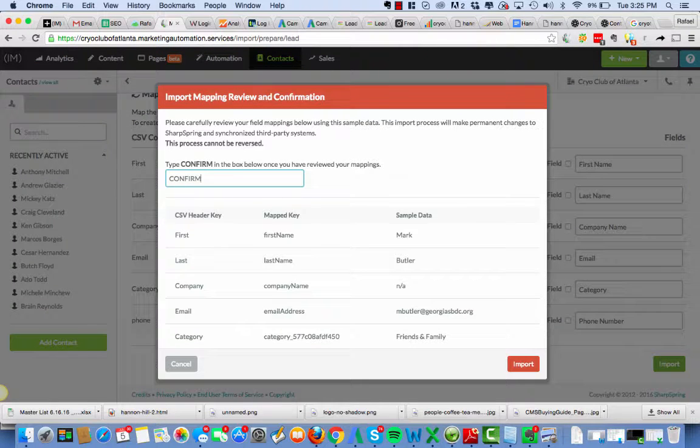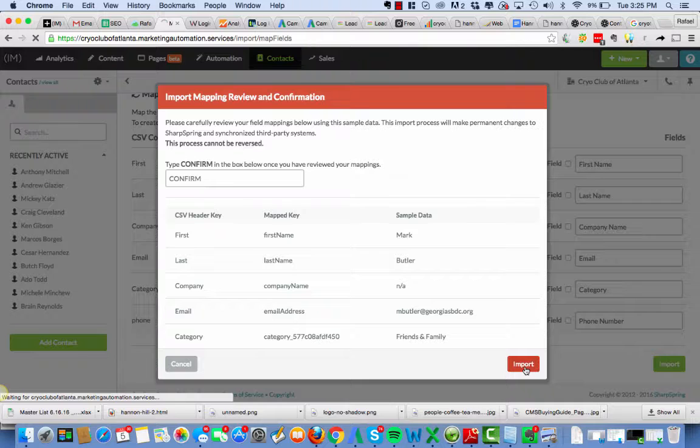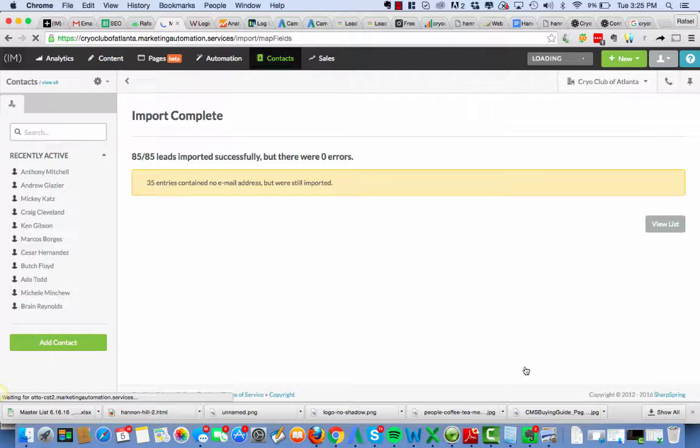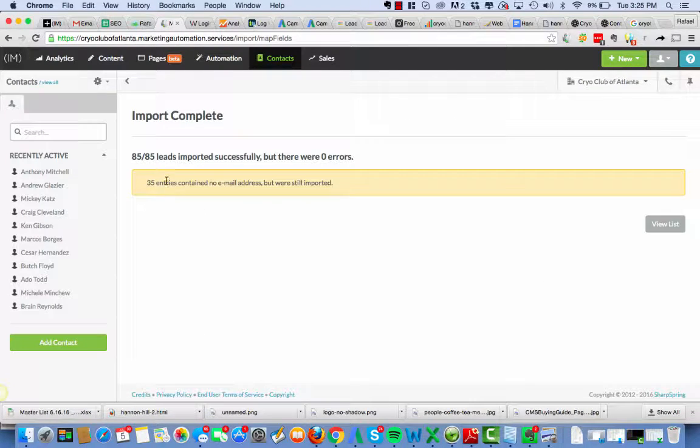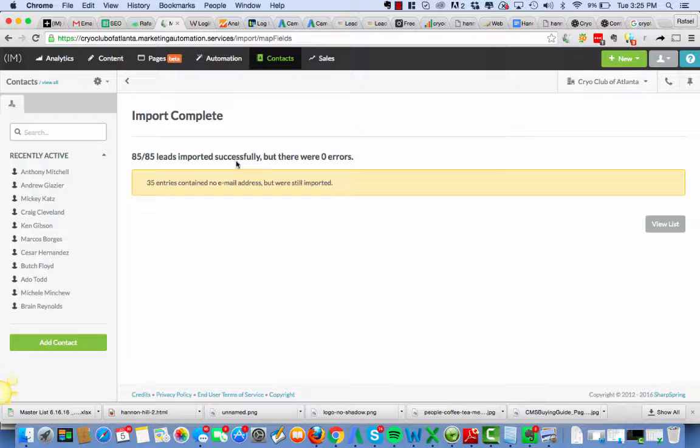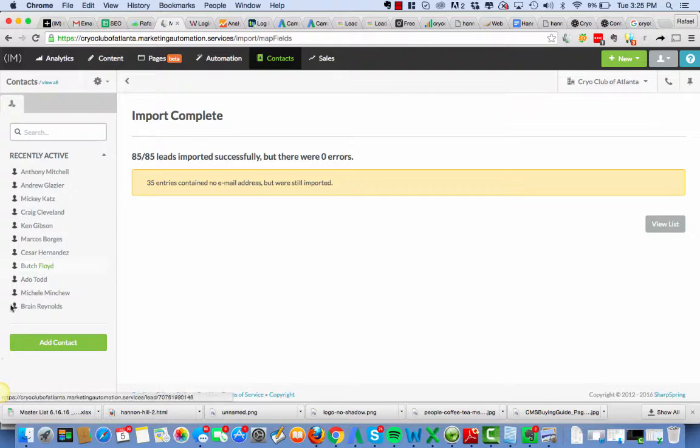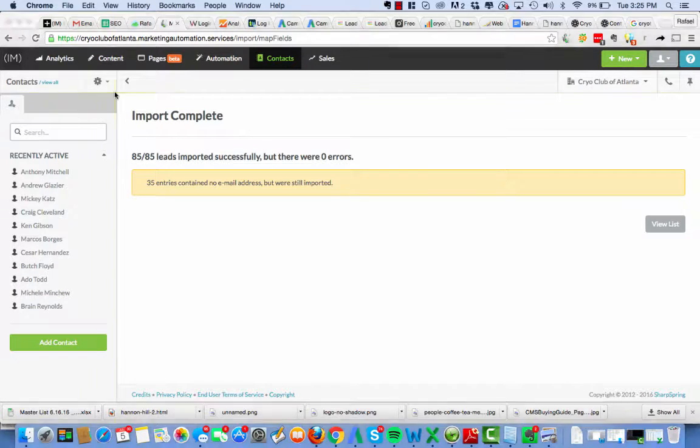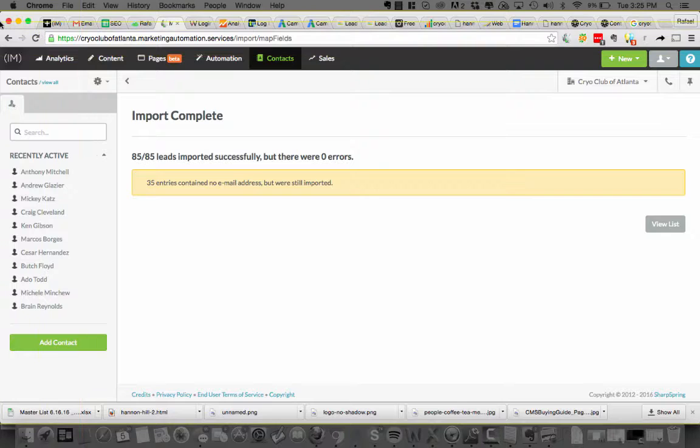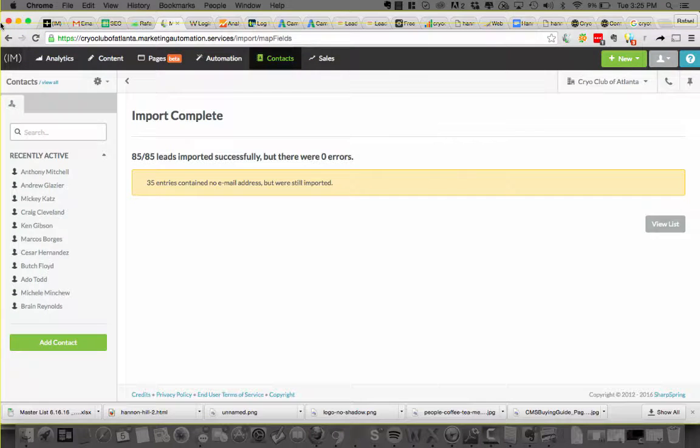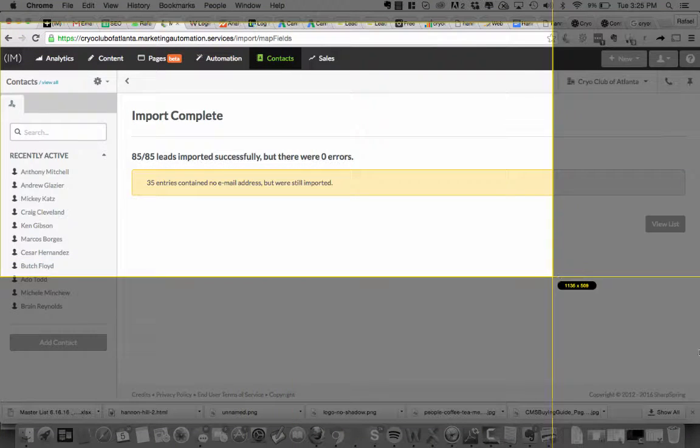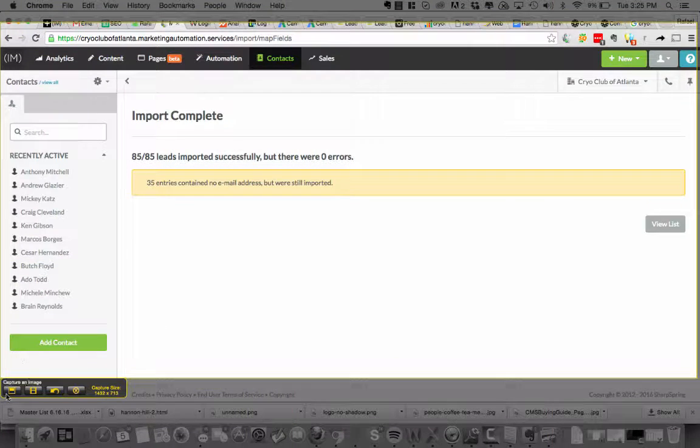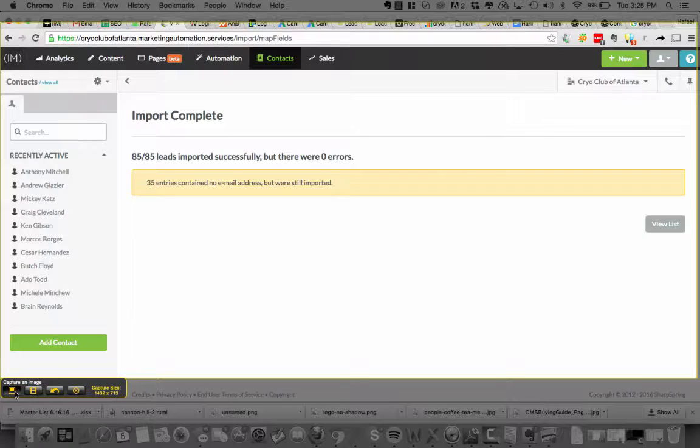Confirm. 35 entries contain no email addresses, but were still imported. So this is good. All right. Take some pictures here.